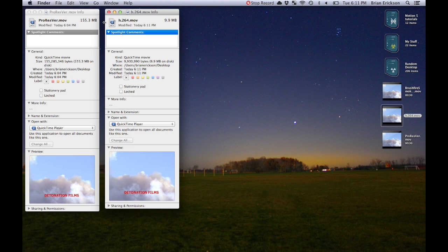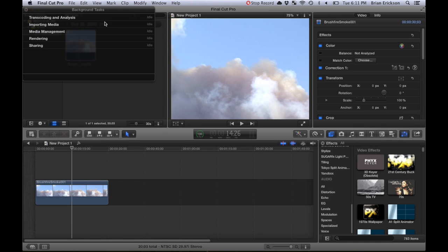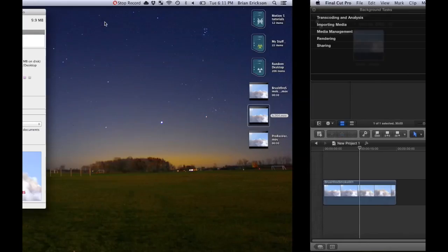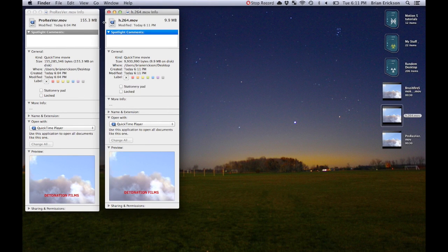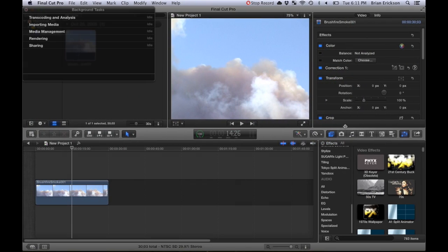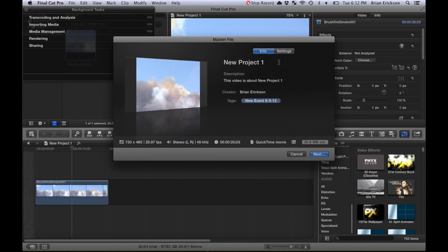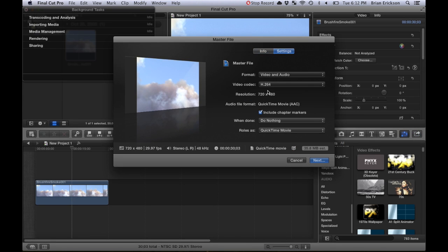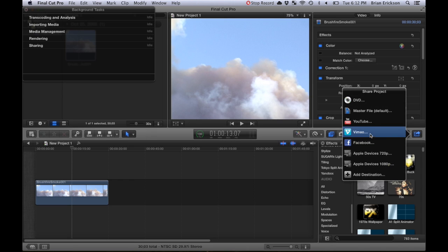For those of you trying to upload to YouTube and keep having issues with too large a file size, it's just your render settings. When you put out a file, make sure to click share, master file, settings, H.264. If you do choose YouTube, it will be a better setup for it,